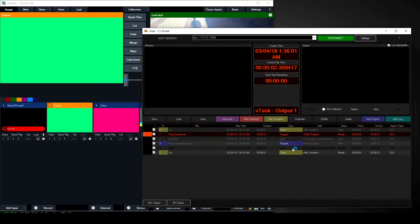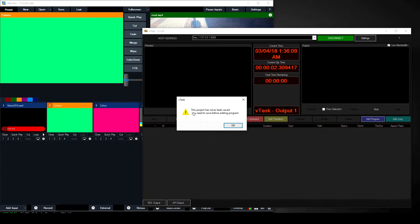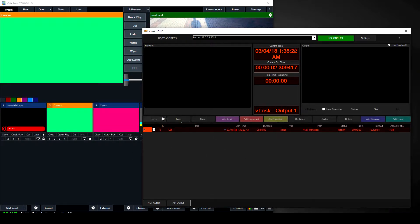One thing to bear in mind: before you add a program, if it's a fresh project that has never been saved, you can't just add a program — it's going to tell you the project has never been saved. You need to save first before doing that — add a transition, save it, then you can add a program.